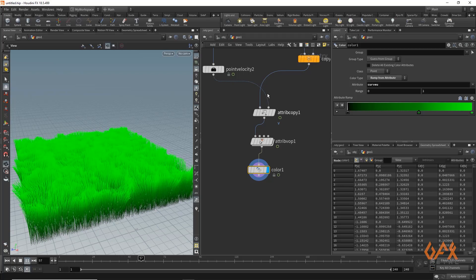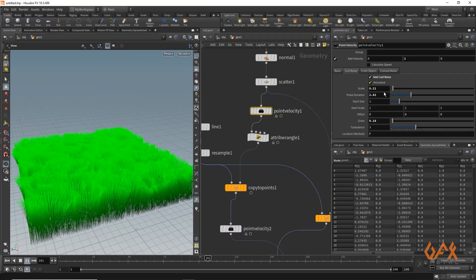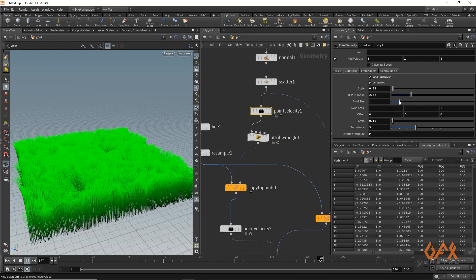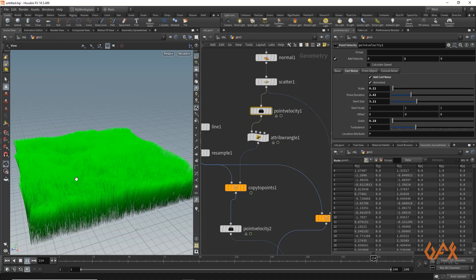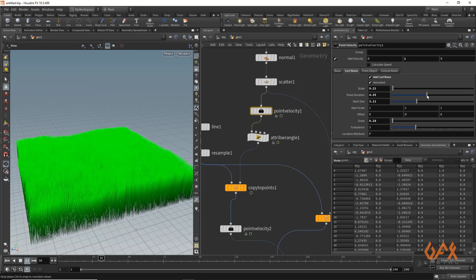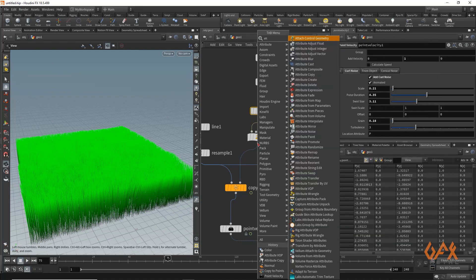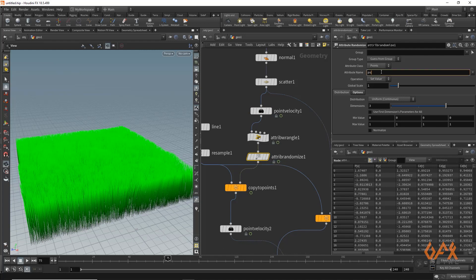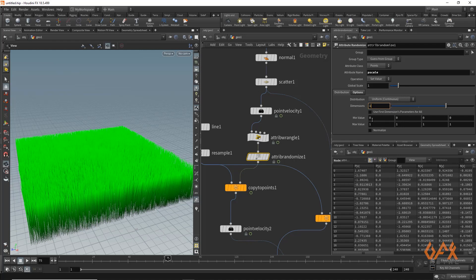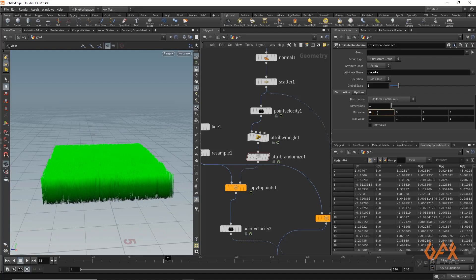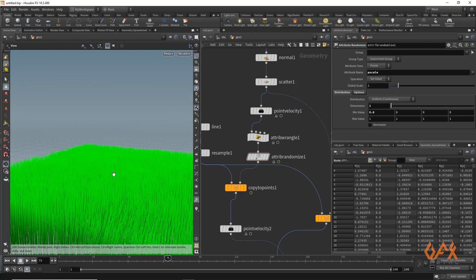You can control the animation — if you want a bigger scale just increase the noise size, and you will get some animation like this. If you want to slow it down, increase the pulse rate. I also apply one attribute randomize for pscale with dimension one and a variation of around 0.6 to 0.7, giving randomized scale across the grass blades.